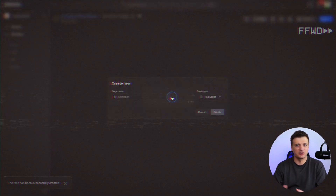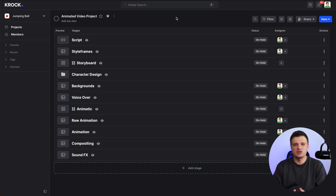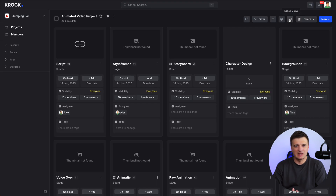Let's define the key stages of your animation project. Make sure you create a board stage for storyboard and a file stage for other types of media. For an animation video, the typical stages might be: script, style frames, storyboard, character design and character list, backgrounds, voiceover, animatic, raw animation, final animation, compositing when you put everything together, and sound effects. All these stages should be delivered on time and approved by the client. These stages will keep your team organized and ensure no steps are skipped.